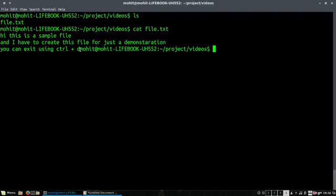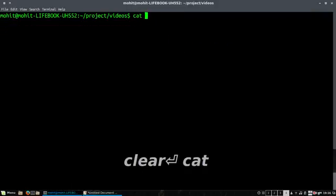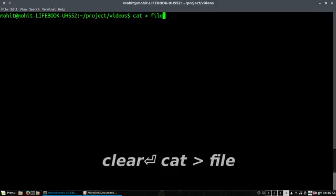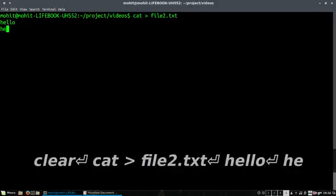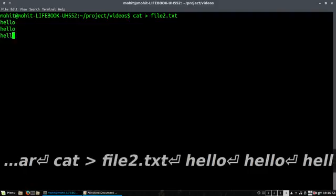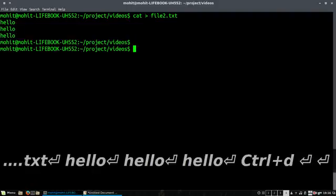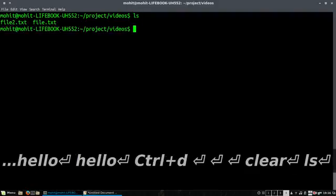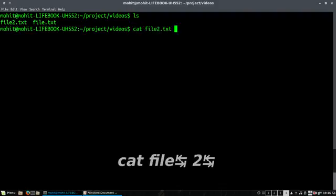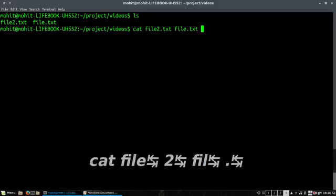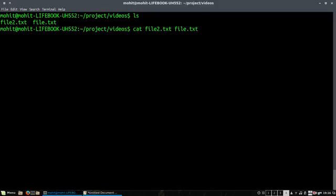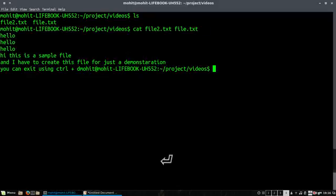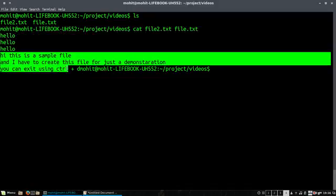Now let me create one more file. So I have created two files here: file.txt and file2.txt. I can concatenate both files using this command, and in fact you can add any number of files. You can see I have the output of the first file, that is file.txt, and the second file.